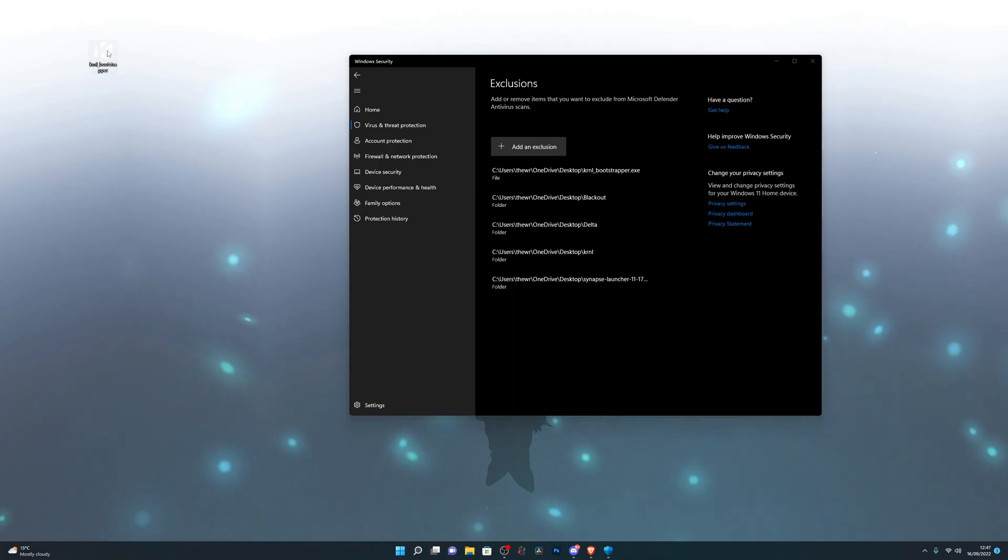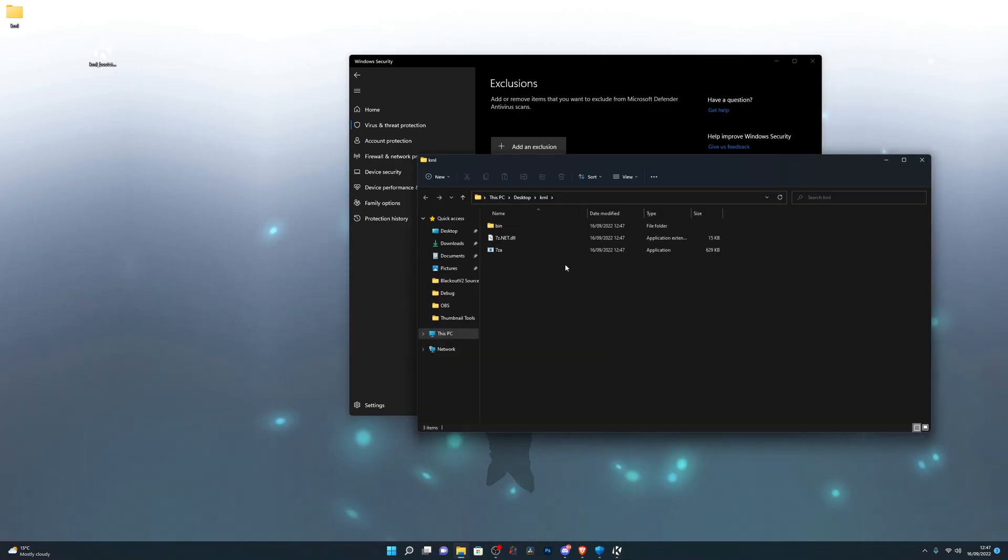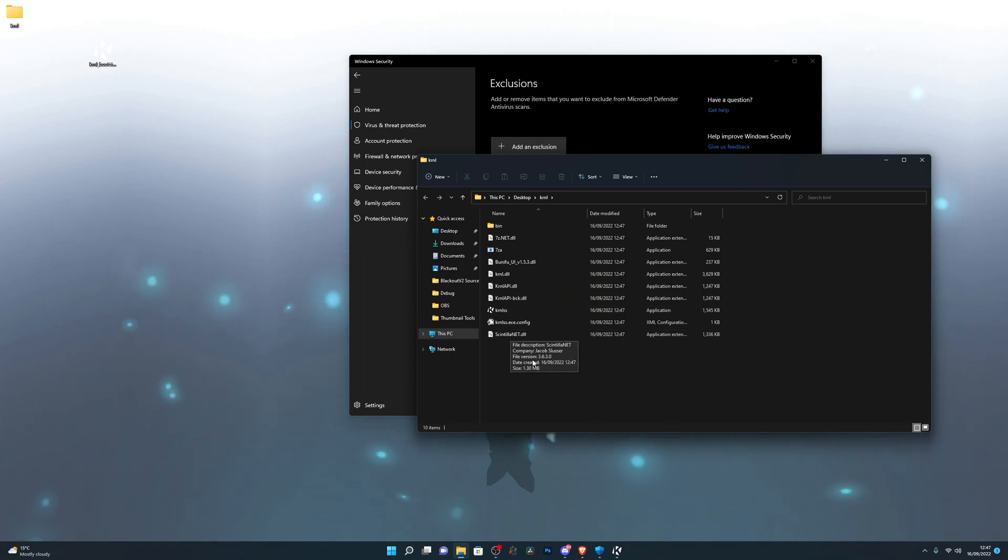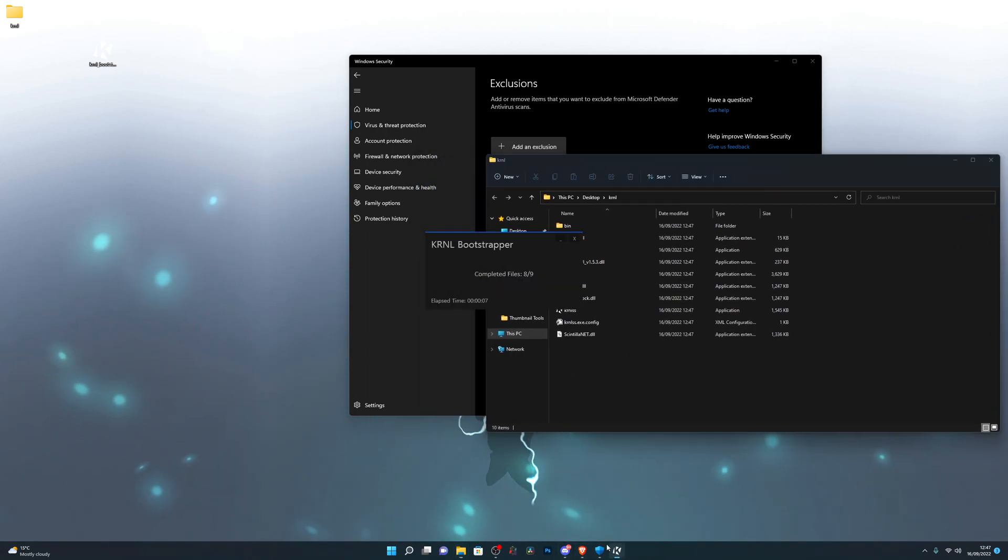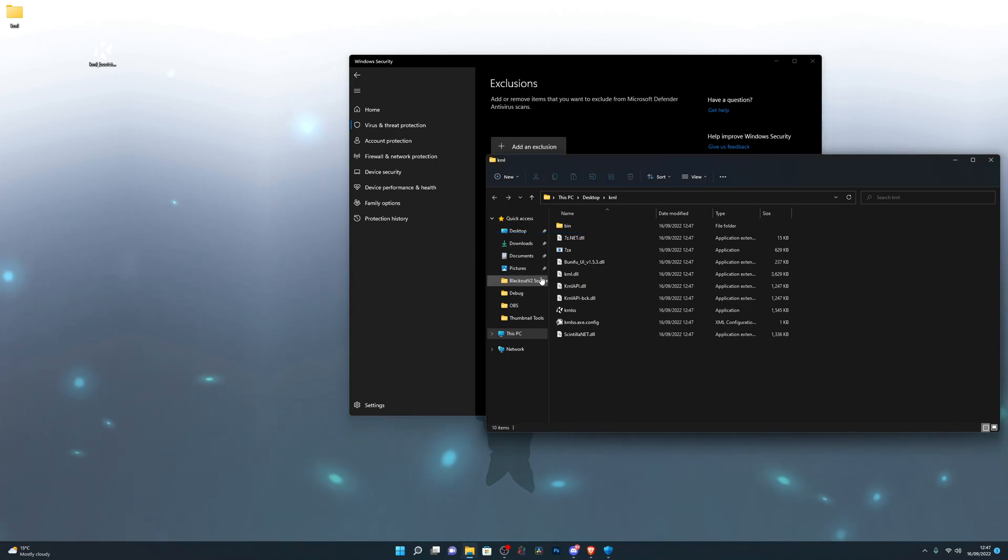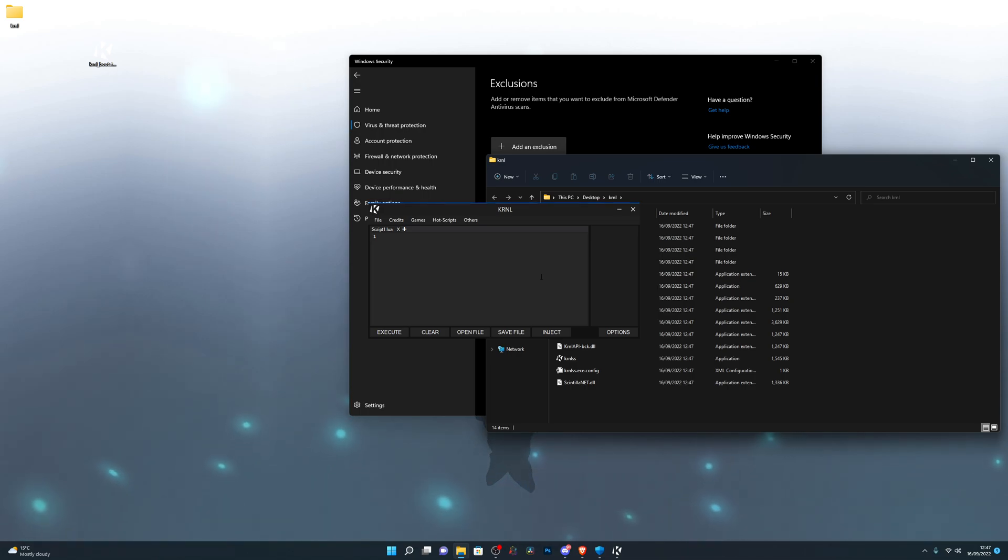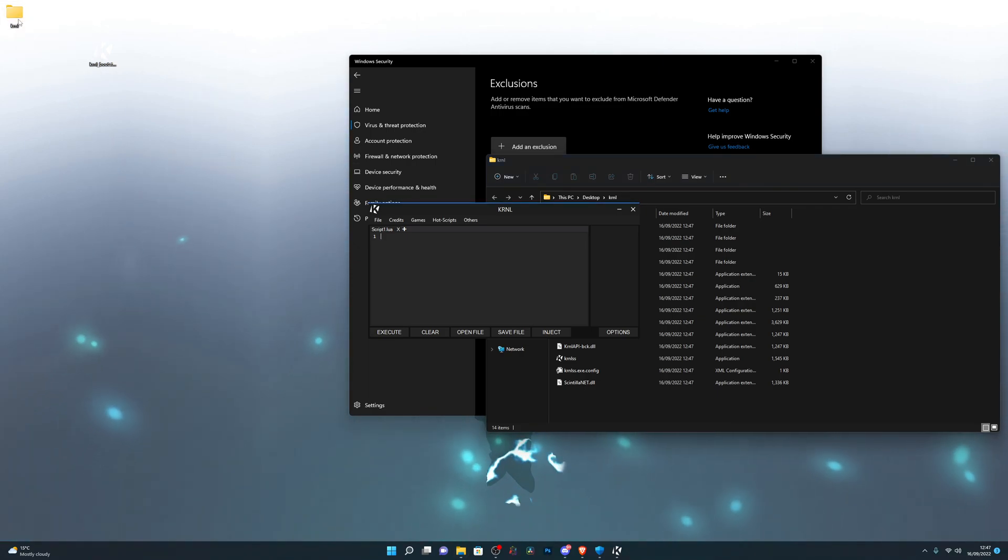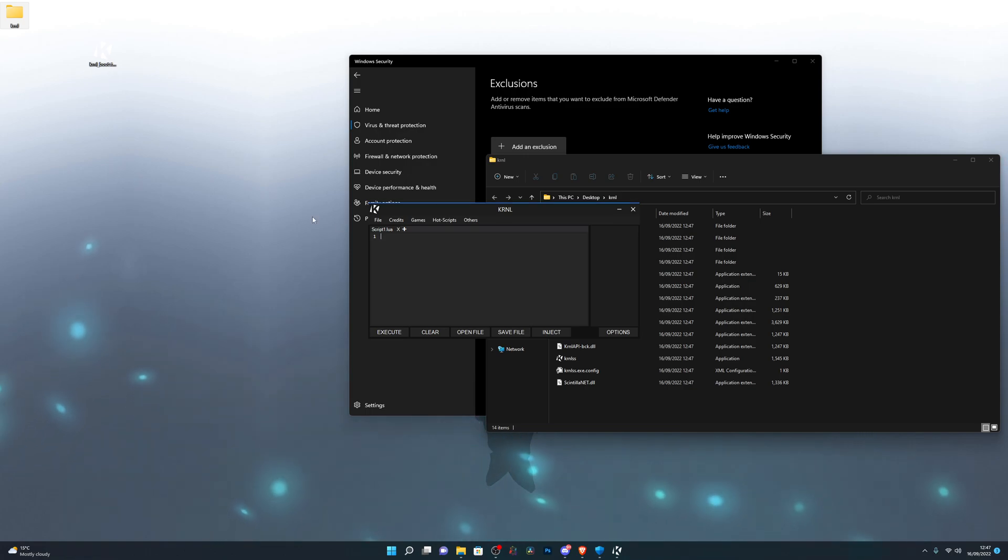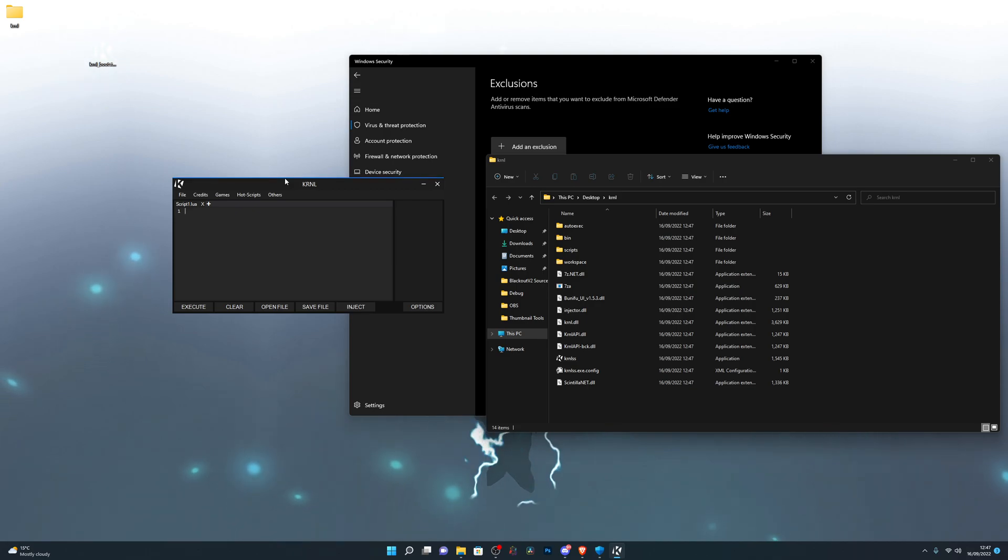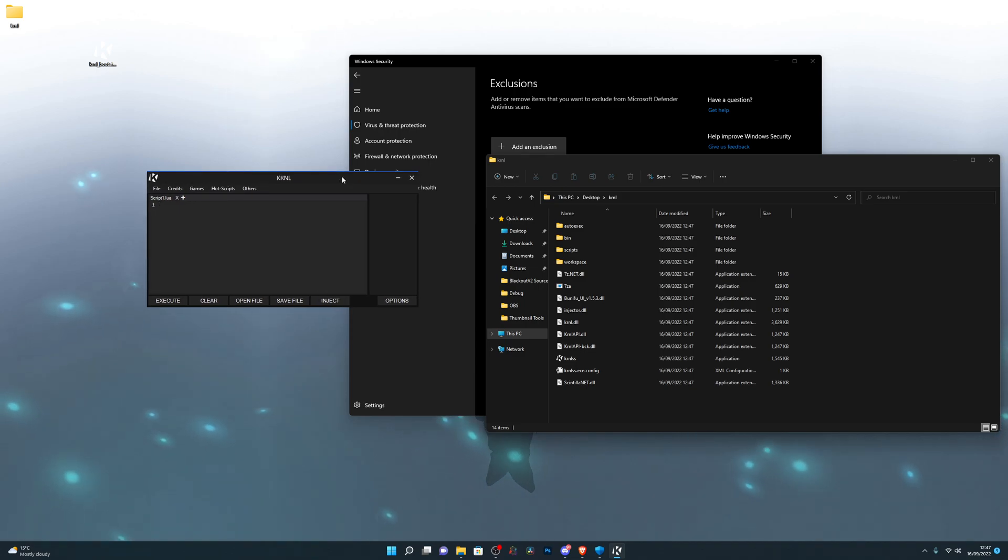Then you can go ahead and run the bootstrapper by double clicking it. It will start creating a folder for you with all of the necessary files as you can see. Just wait until it has done all of them. If it's taking longer than 30 seconds, then you have done something wrong. Make sure your antivirus is completely off, delete the new Kernel folder and try opening the bootstrapper again. It should be completed within 30 seconds.